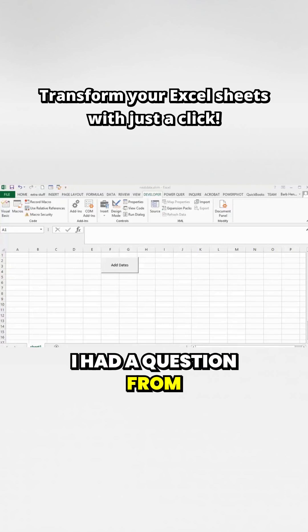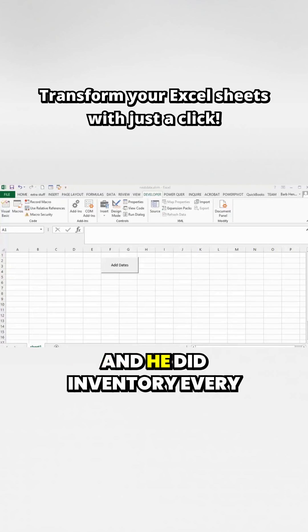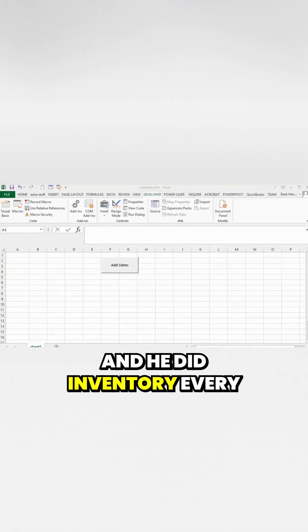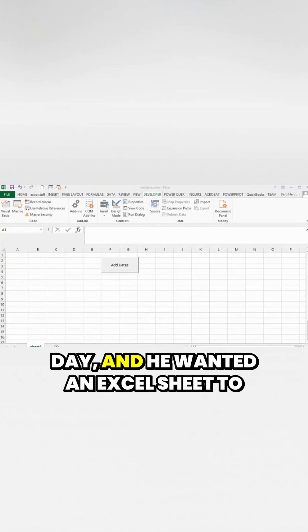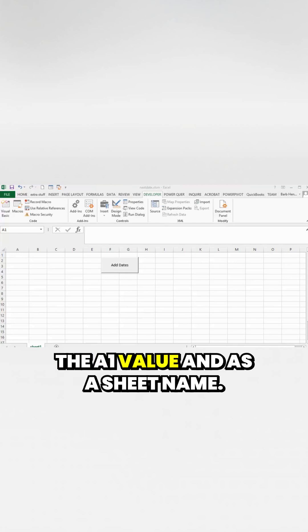I had a question from a guy the other day, and he did inventory every day. He wanted an Excel sheet to have every day of the month, both in the A1 value and as a sheet name.